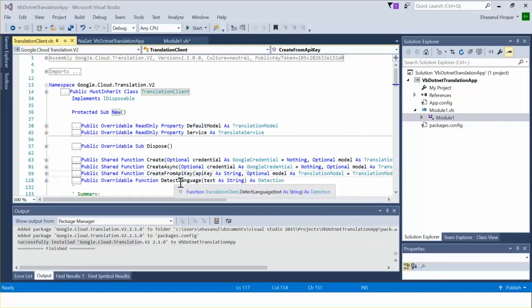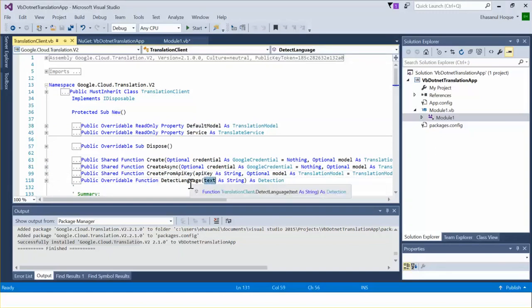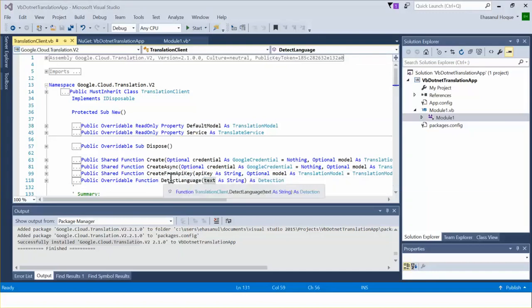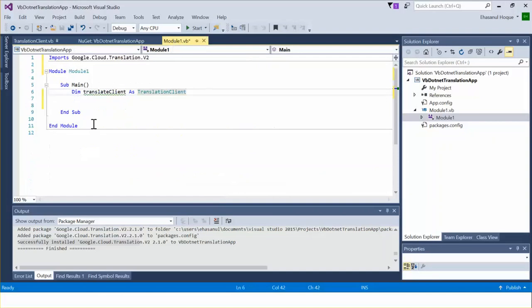Another method is DetectLanguage, which has one parameter — text. This method basically detects the language of the input text. For the purpose of this demonstration I am using this method.